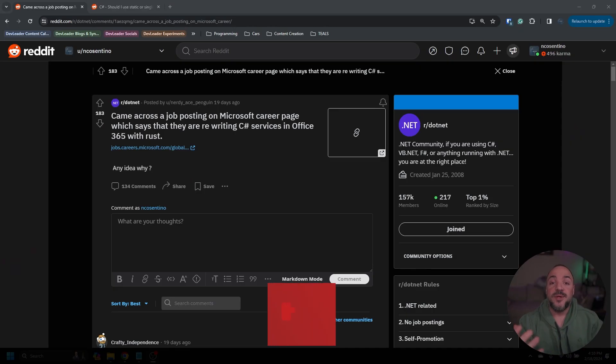Now before I jump over to Reddit, just a quick reminder to check that pinned comment for a link to my free weekly newsletter and my courses on Dometrain. With that said, let's go over to Reddit and see what's up.